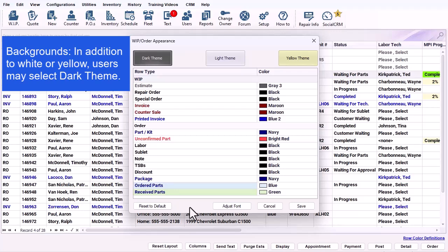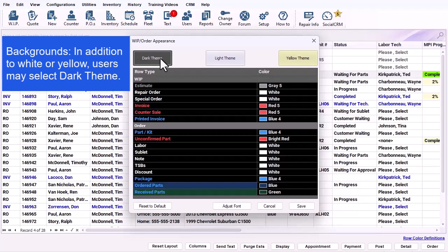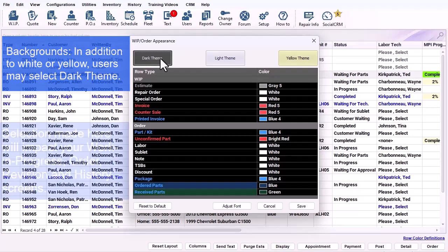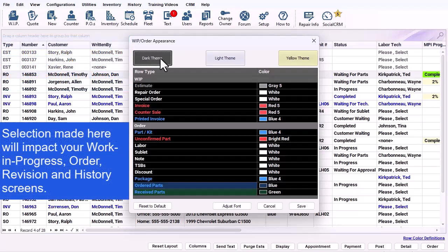Backgrounds: In addition to the legacy white or yellow themes, users may now select the dark theme. The selection made here will impact your work in progress order, revision, and history screens.